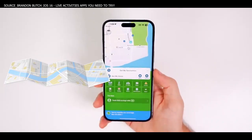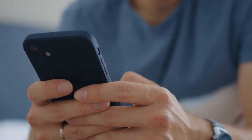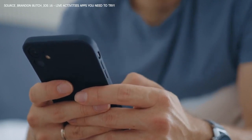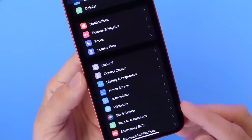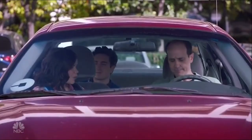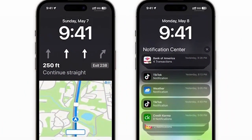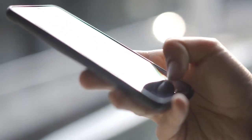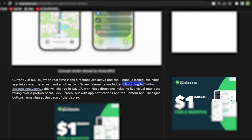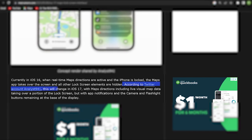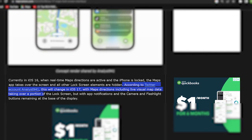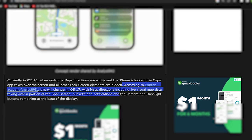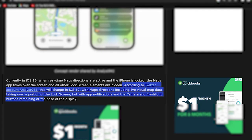While using Apple Maps on the iOS 16 interface, you couldn't access other lock screen features like the camera and flashlight buttons because the map would take over your entire screen. iOS 17 rumors indicate that Live Activities will be updated so that Apple Maps can take over a portion of your iPhone screen and give you detailed turn-by-turn directions to your destination, while app notifications and camera buttons stay in place. According to the Twitter account Analyst941, Maps directions including live visual map data will take over a portion of the lock screen, but with app notifications and the camera and flashlight buttons remaining at the base of the display.